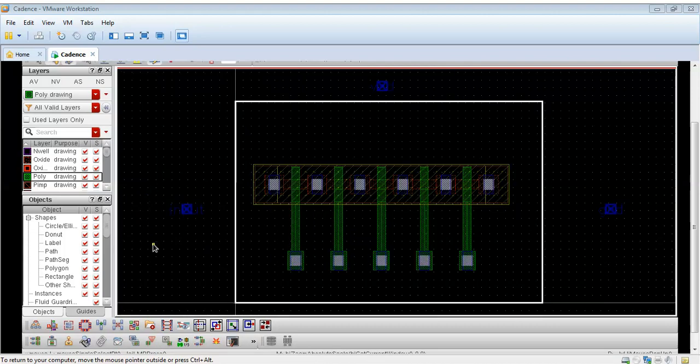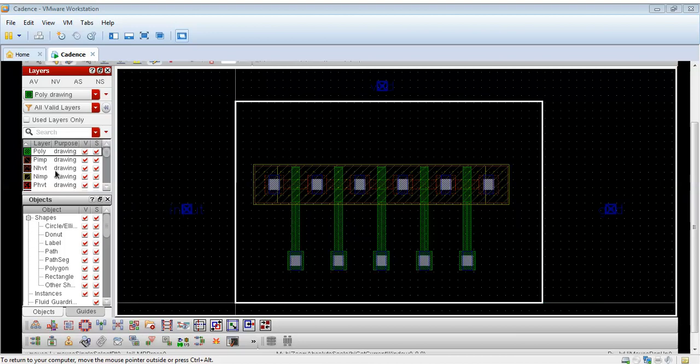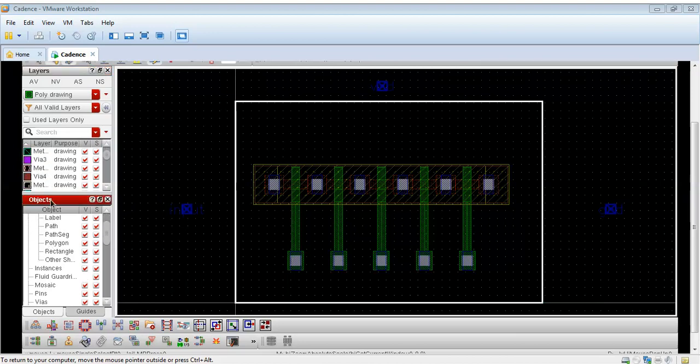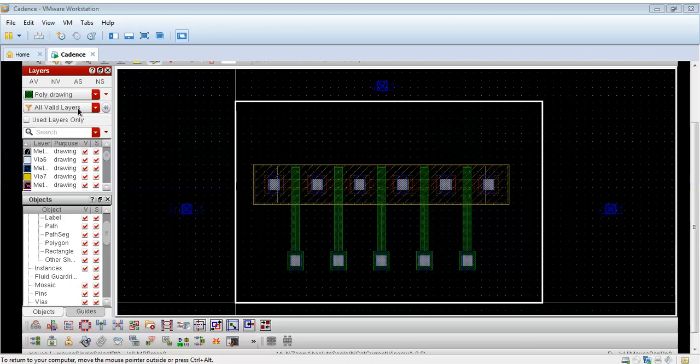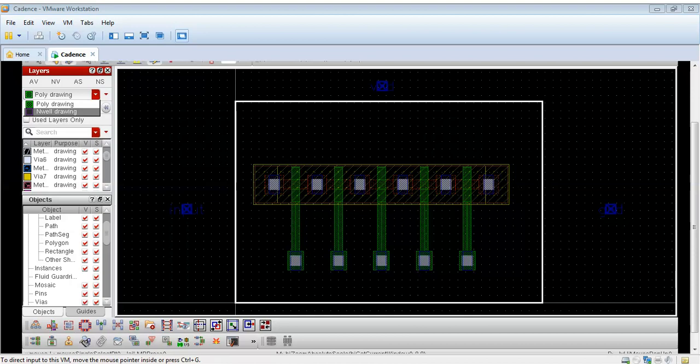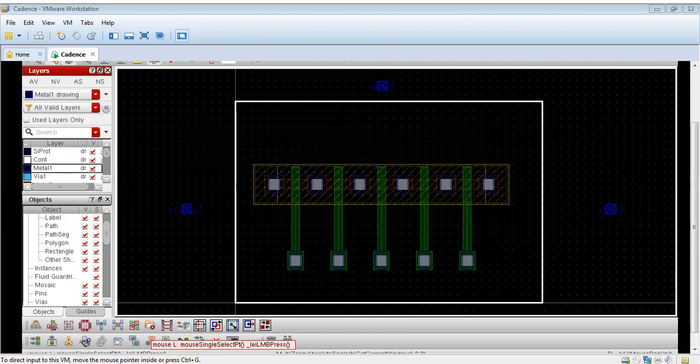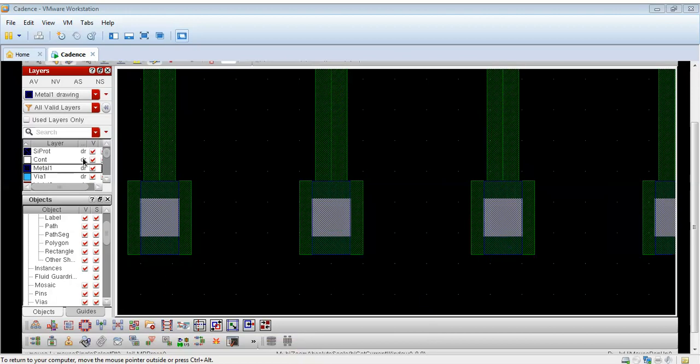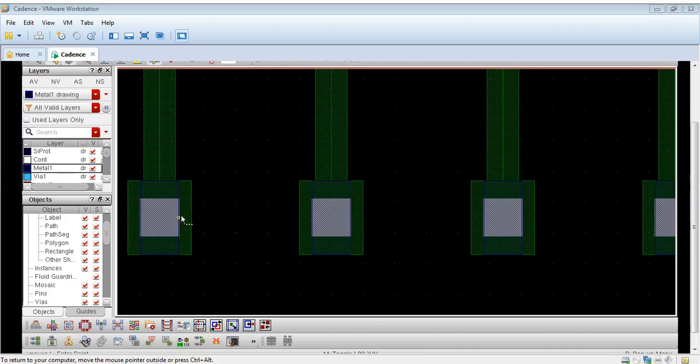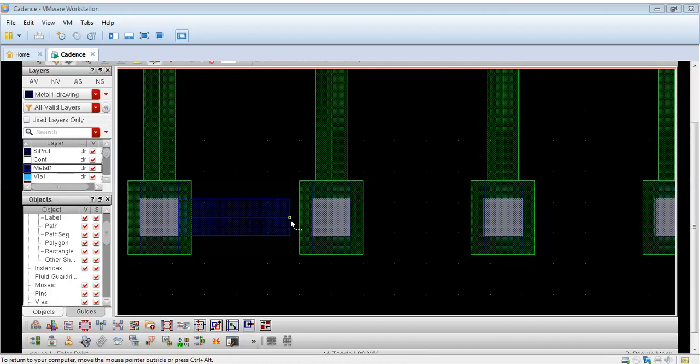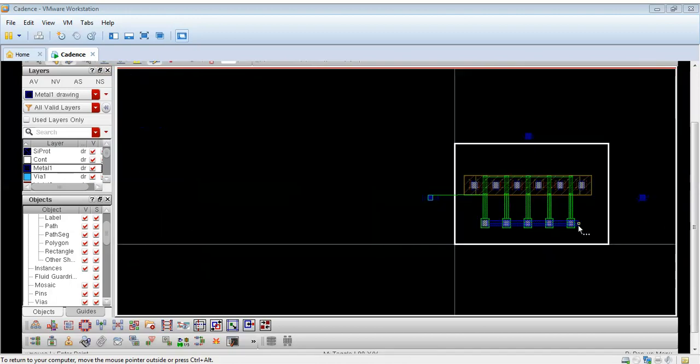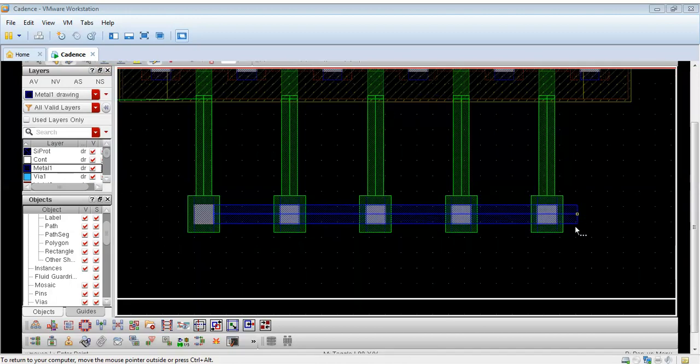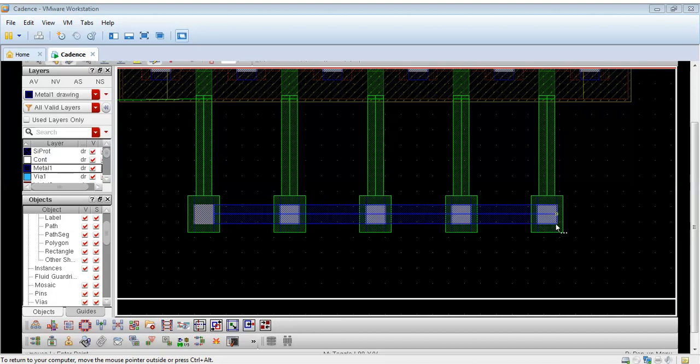Now I will take my input and connect it to these five vias. From the layer we can select metal one. Metal one is selected.